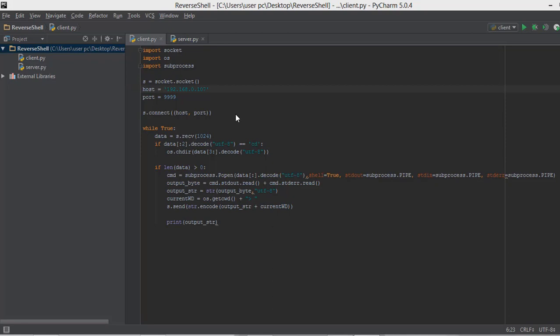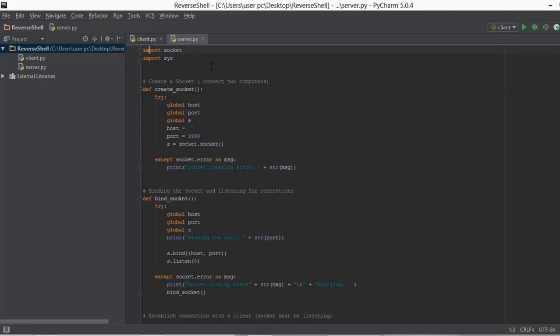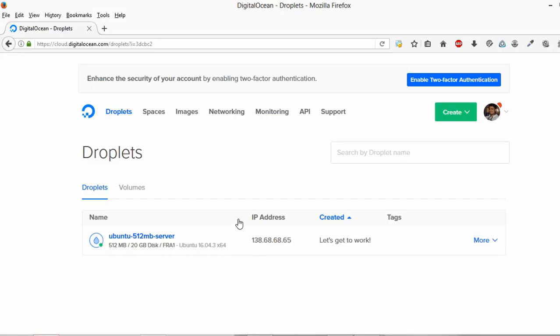Alright guys, welcome back. In this video we are going to be uploading a server.py file to the server that we have created on DigitalOcean. If you don't know how to create a server or what a server is, go back to the section called basics of networking and have a look at a video called how to create a server.